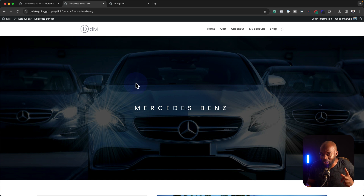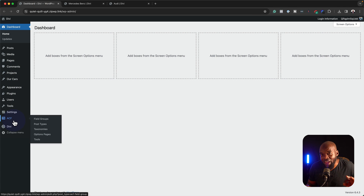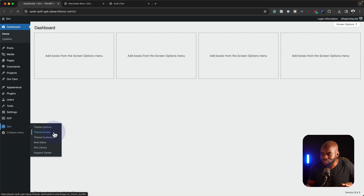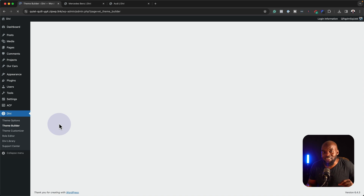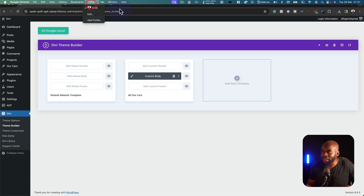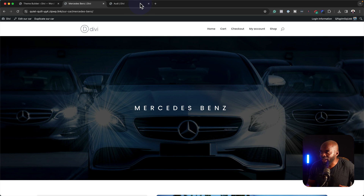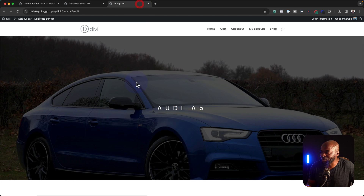This can be done using Divi, but what we've managed to do here is to install Advanced Custom Fields, and then we also came over here to the Divi Theme Builder and designed the theme for this layout. And here it is — all our cars. So what happens now is every time we enter all the details of the car, it's going to have a consistent look.